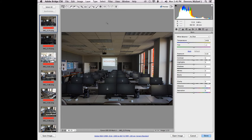Does anybody have any questions about Bridge or how I do it? I don't want to get too much into photography — it's a little bit beyond the scope of this lecture, but you will cover it in 2352.